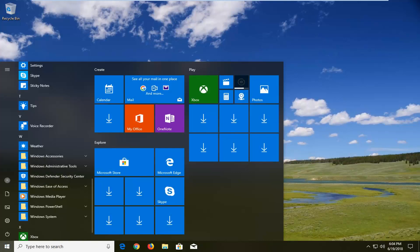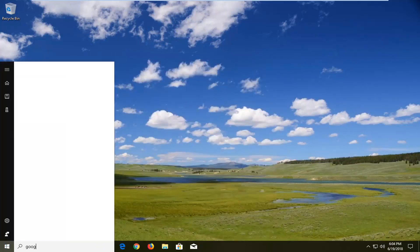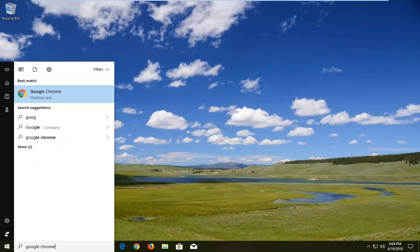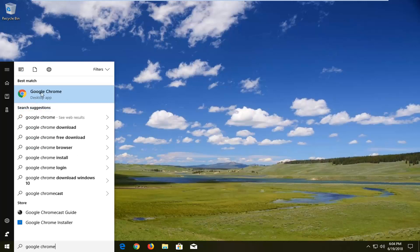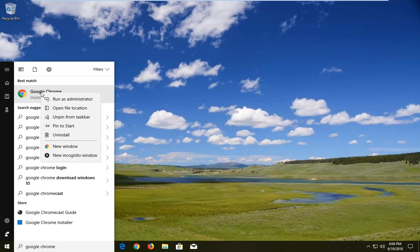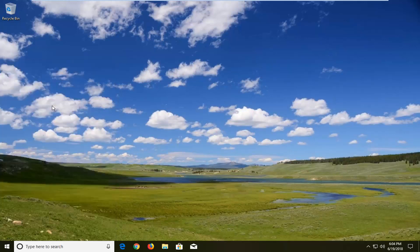So you want to open up the start menu here and type in Google Chrome. Best match should come back with Google Chrome. Right click on it, left click on open file location.